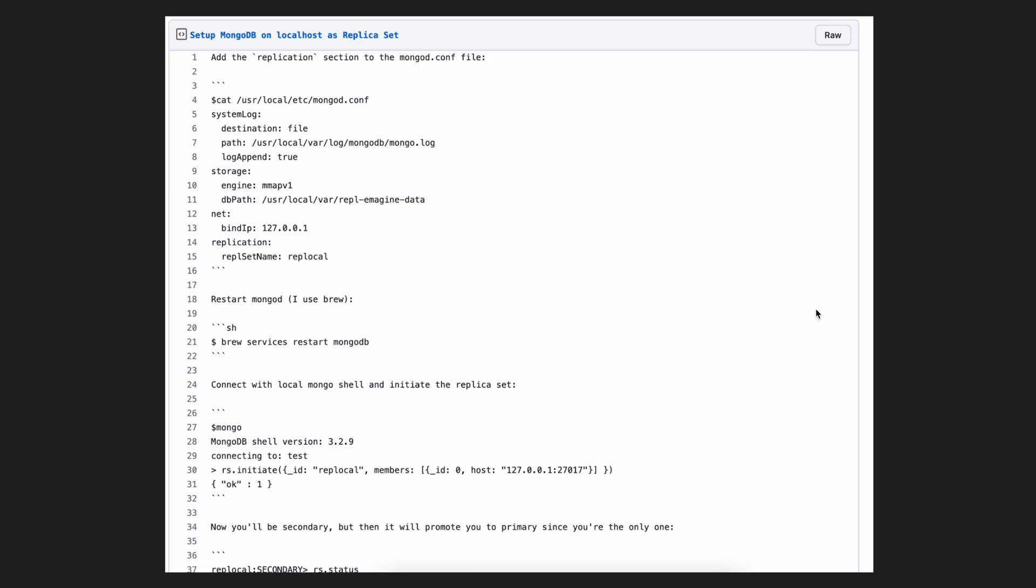So essentially, if you want to connect a MongoDB database or collection to Prisma, I would highly recommend you use Atlas. It's a lot of headache to do it locally, it takes up a lot of time, and in my opinion, it's not worth it. Just go ahead and let Atlas do all the hard stuff.